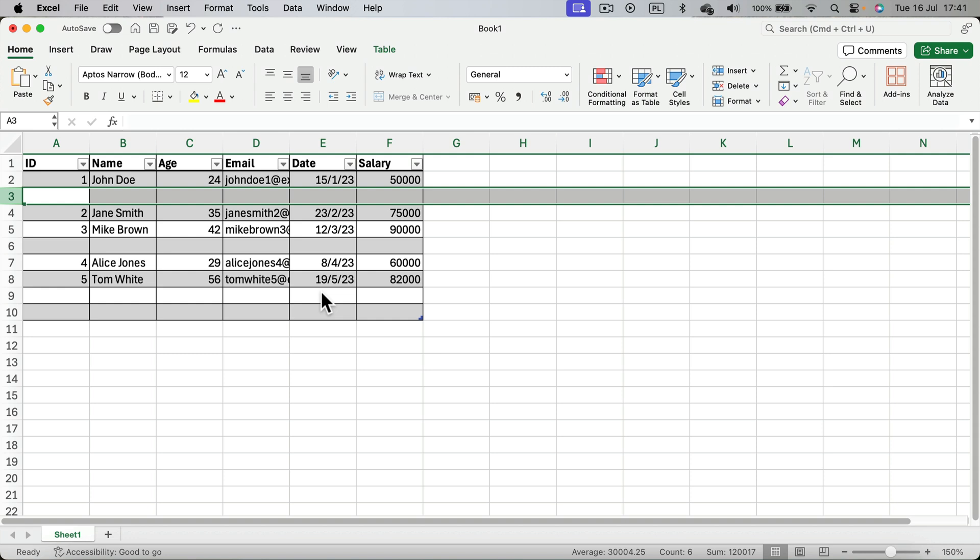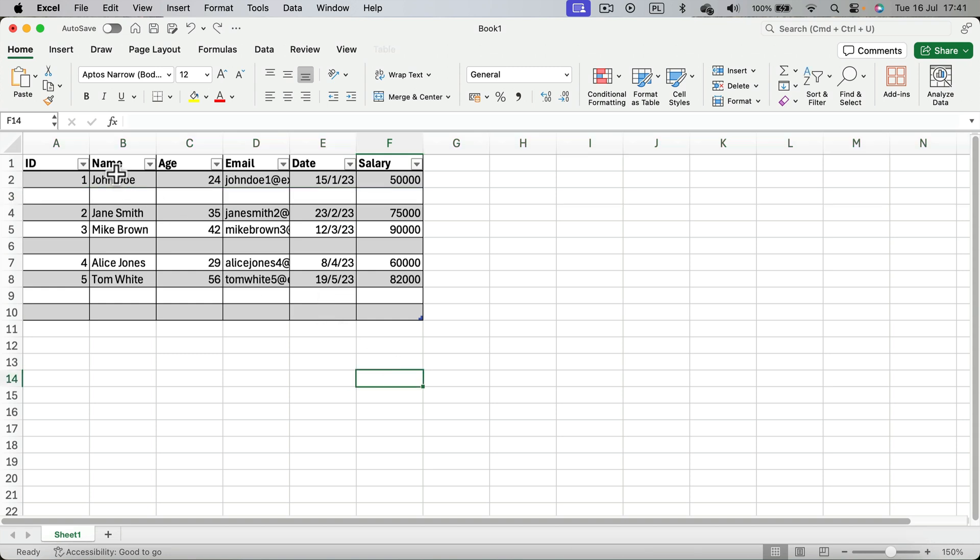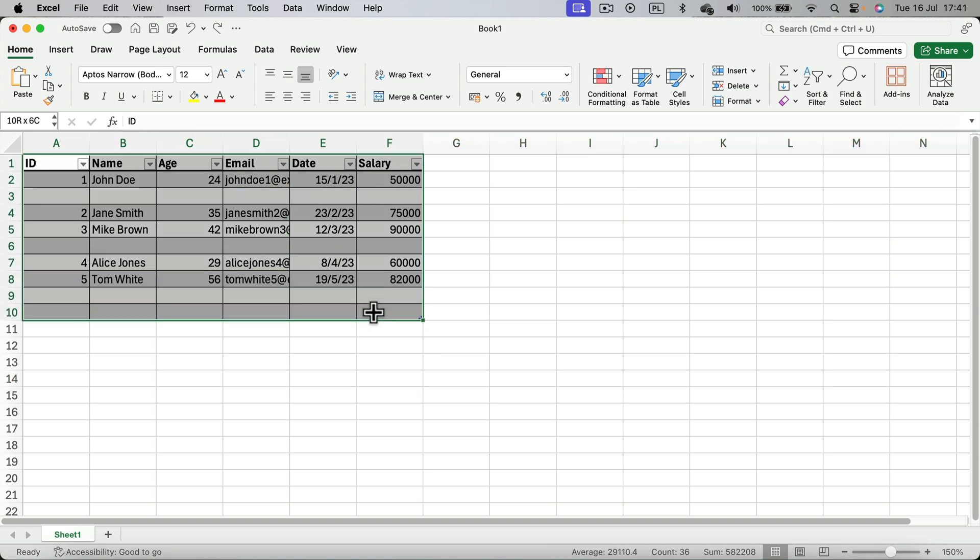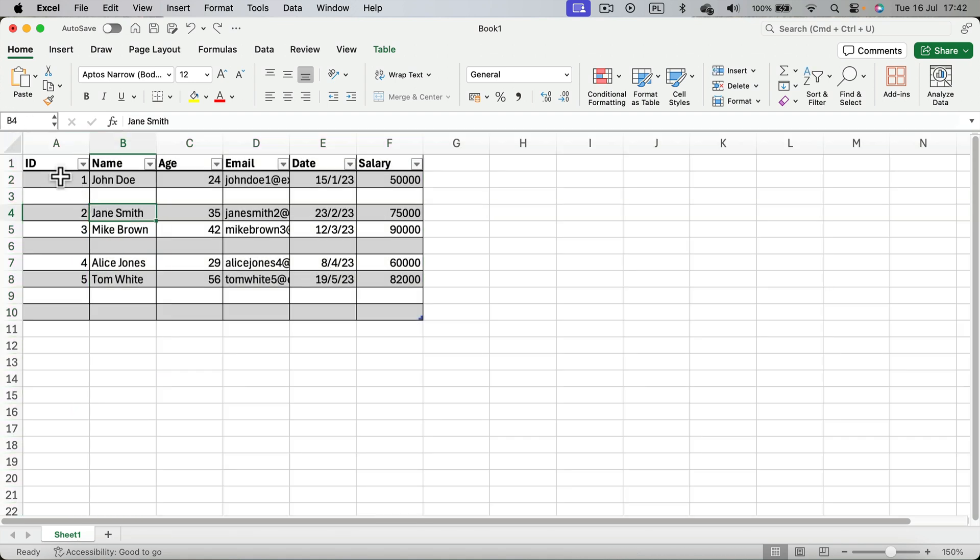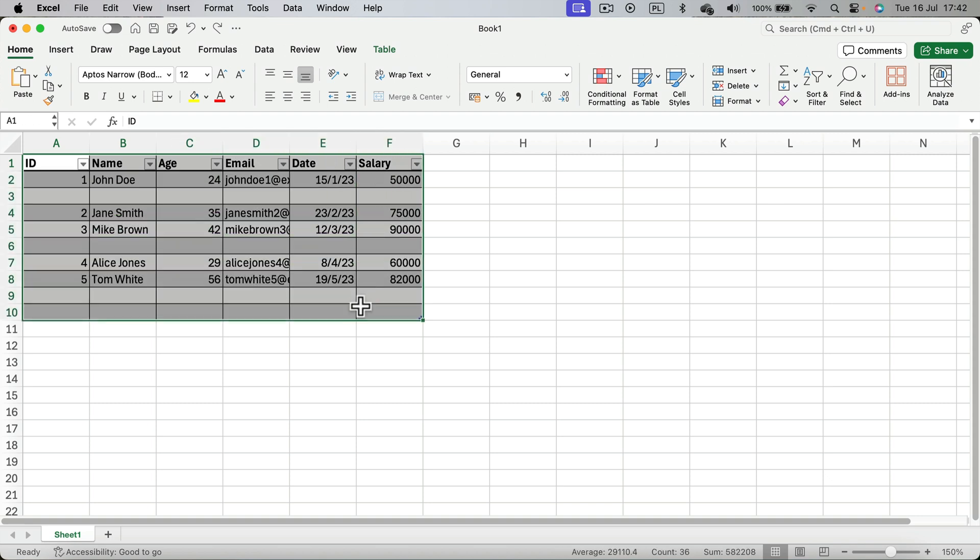So in that case, select your table, select your range, or if it's really huge you can select the whole document by clicking here at the corner. In my case, I have this table here, and then we're going to use F5 to trigger the go to function.